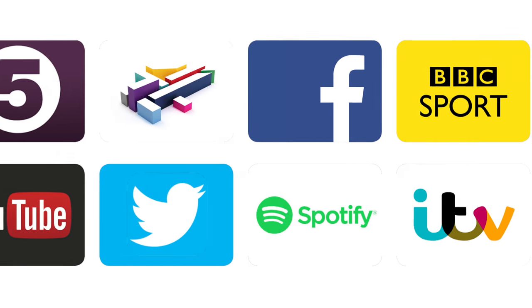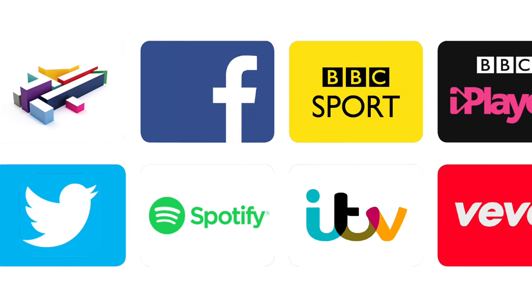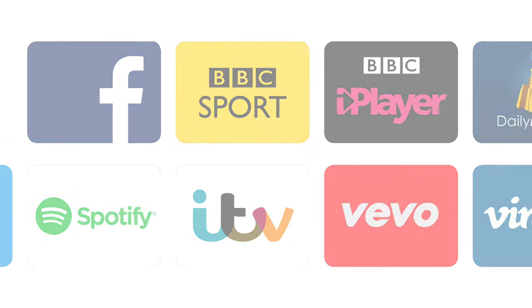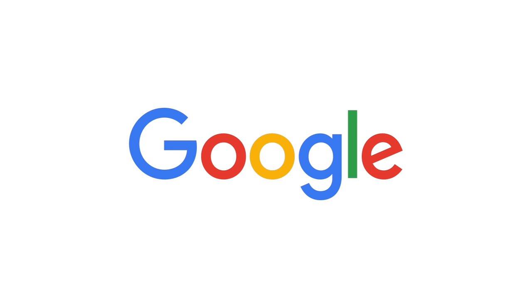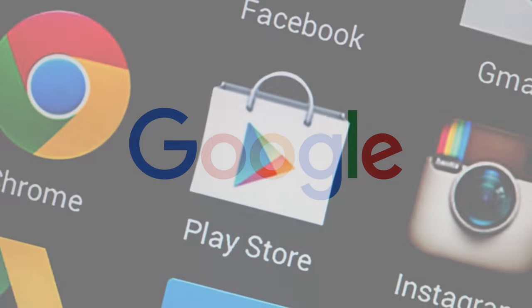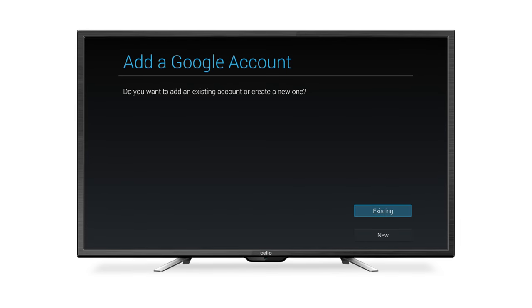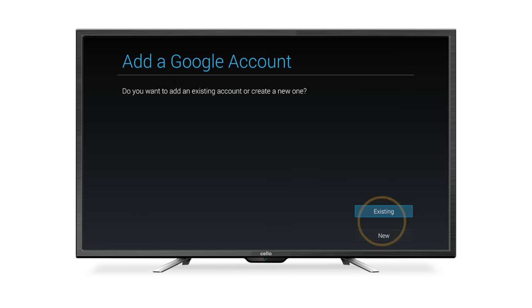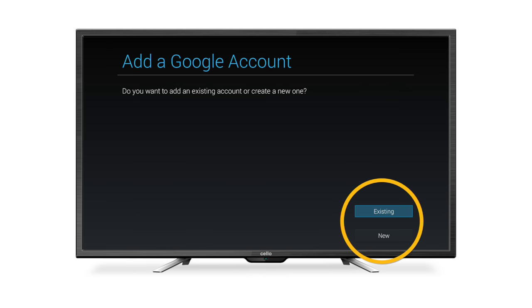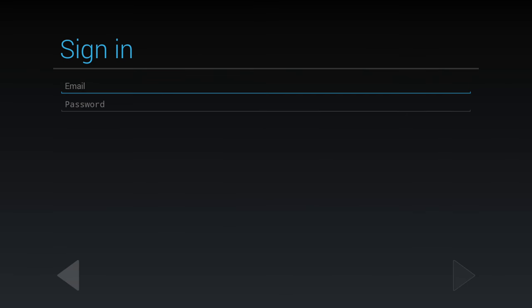In order to download and enjoy Android apps, you will need a Google account. This will give you access to the Google Play Store. You will be given the option of adding an existing Google account or creating a new one. If you already have a Google account, enter your Google email address and password.